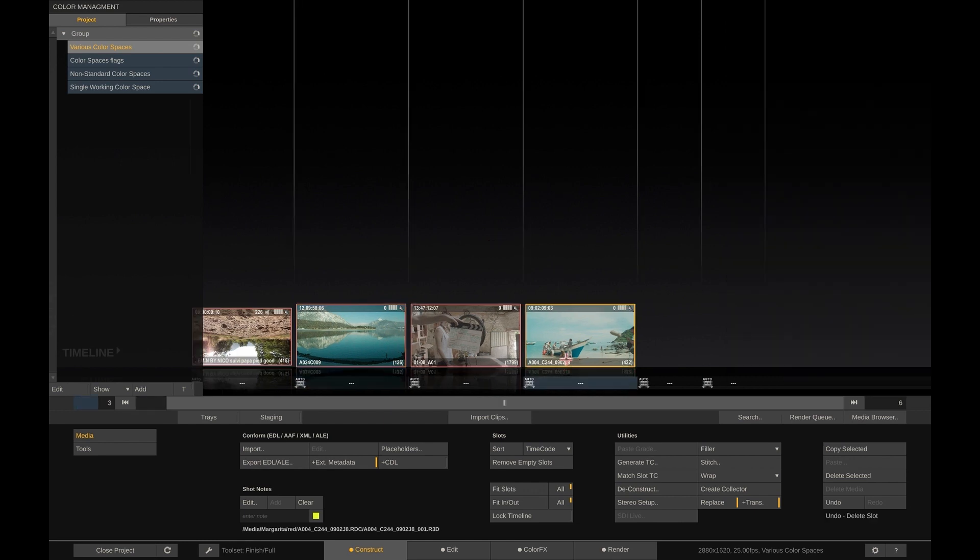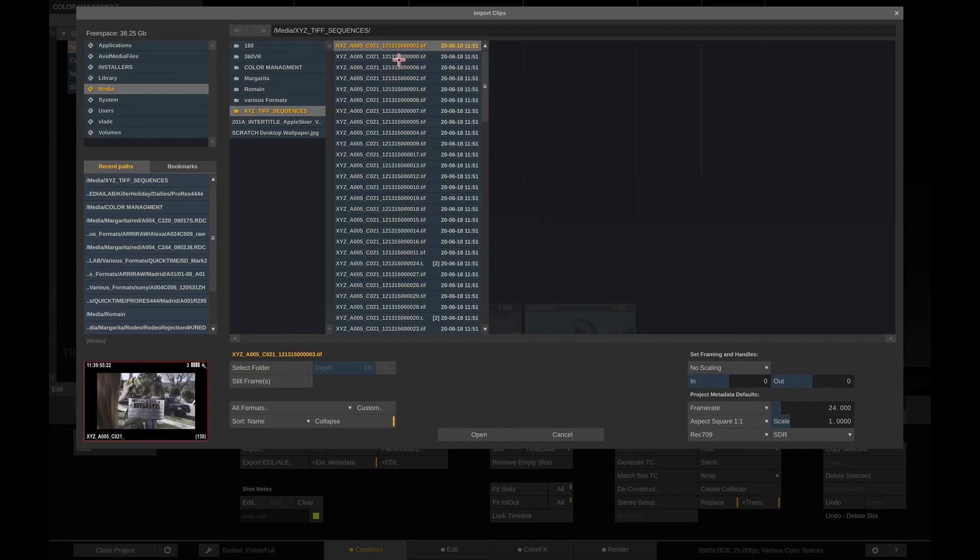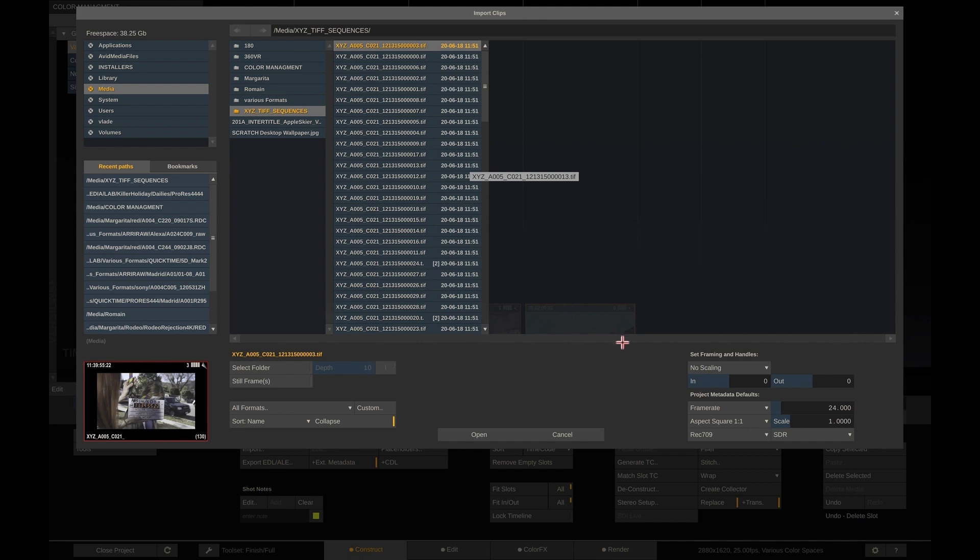Next to these shots, we are going to load another shot. In this case, we are going to load a TIFF sequence, which does not have any metadata of its own. Now if you look at this section in the file browser, you can see the defaults that Scratch will use, in case the shot itself does not have any metadata.